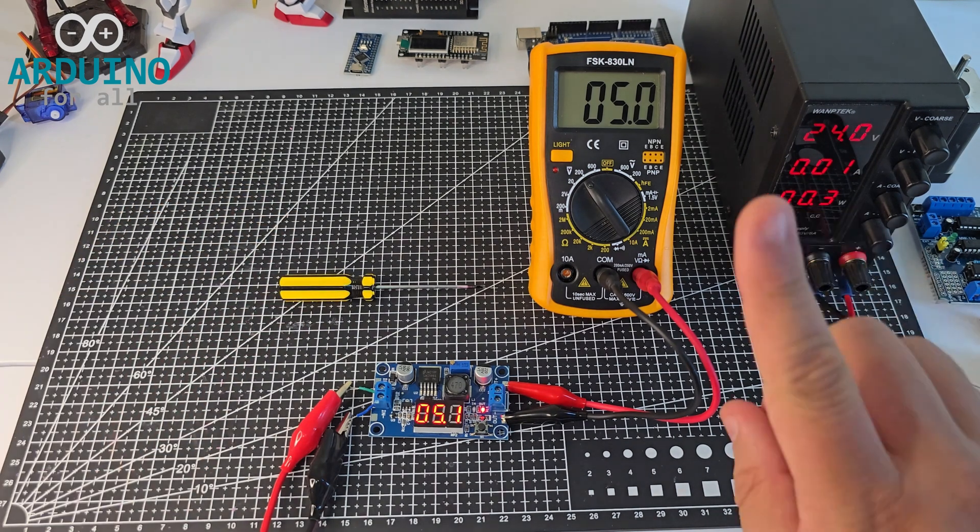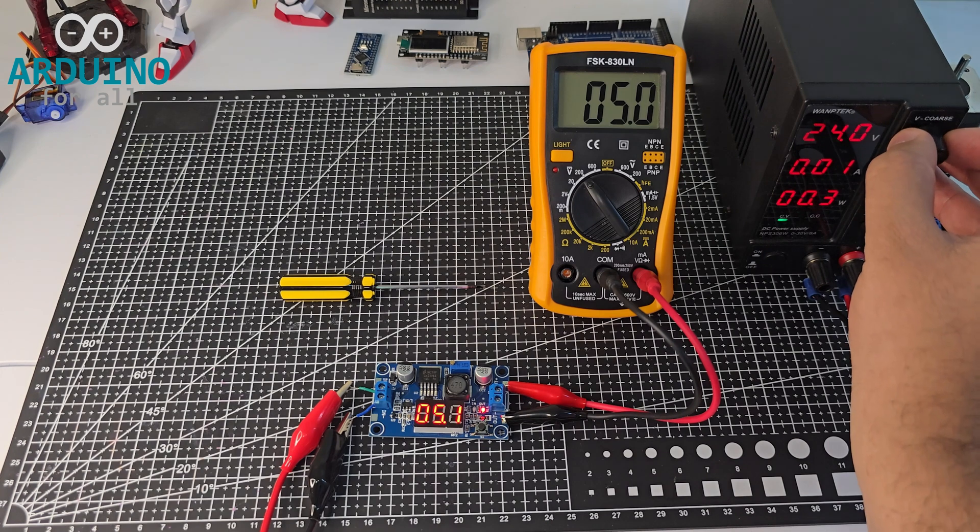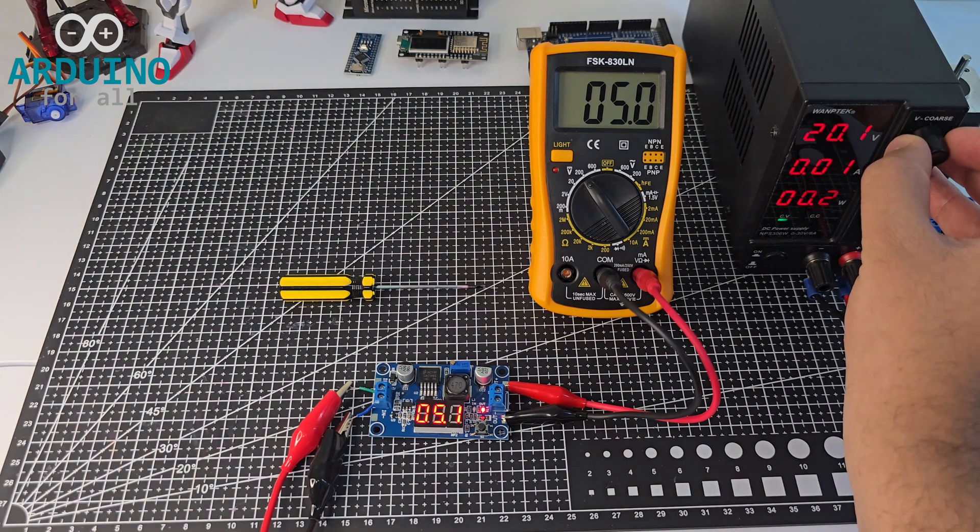Now, I'll lower the input voltage to demonstrate that the output voltage stays stable.